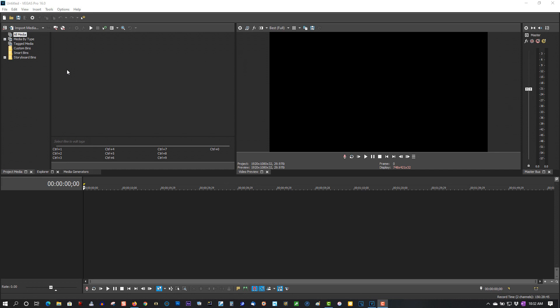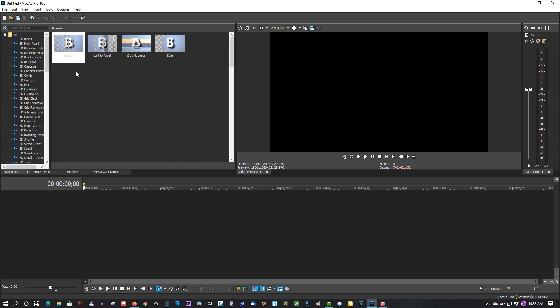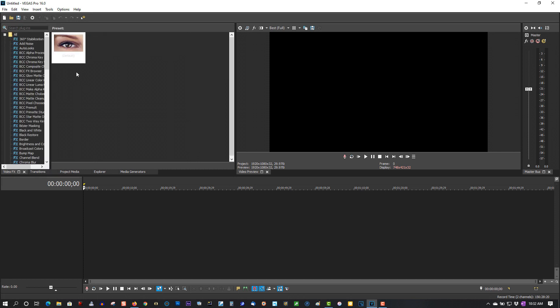All you do is hold the Alt key down and press 7—Alt+7, that's transitions—and Alt+8, that's your video effects. So if you ever lose those, just hit Alt+7 and Alt+8.